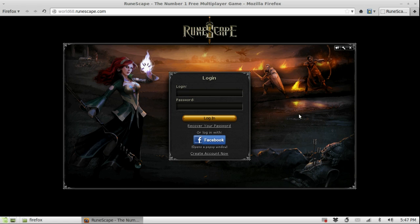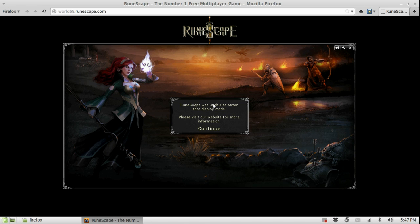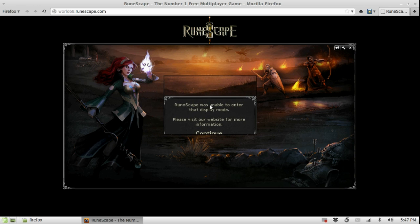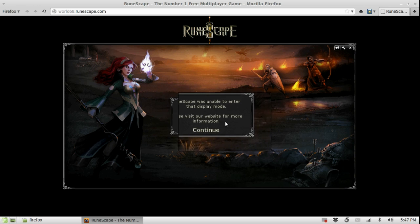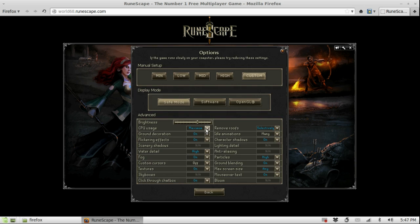The first thing you will notice is that you are unable to leave safe mode. If you try to go to software display mode you get 'Runescape was unable to enter that display mode, please visit our website for more information.' The same thing goes for OpenGL, which is actually my favorite display mode because it's fast and my card is built for OpenGL so it goes even faster.